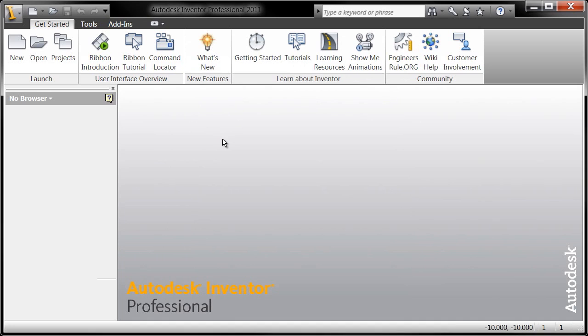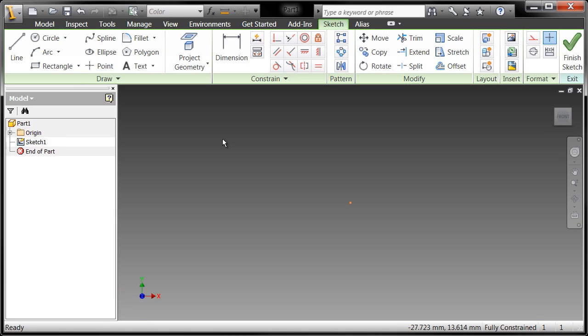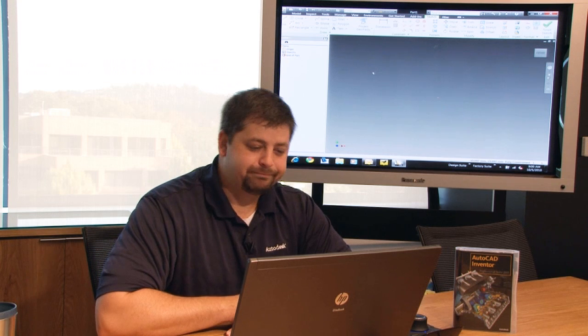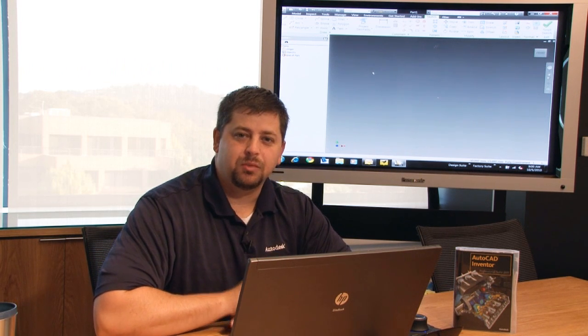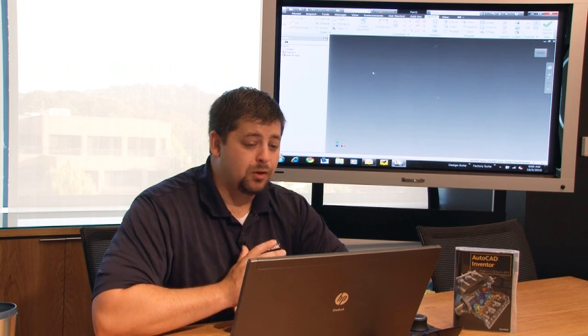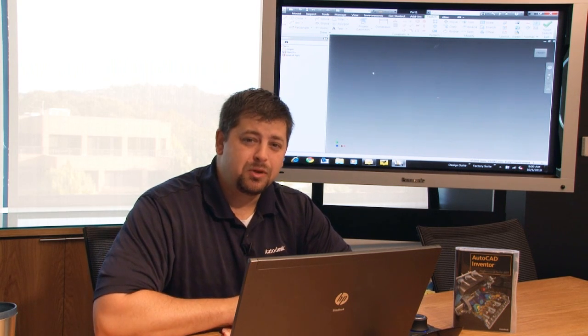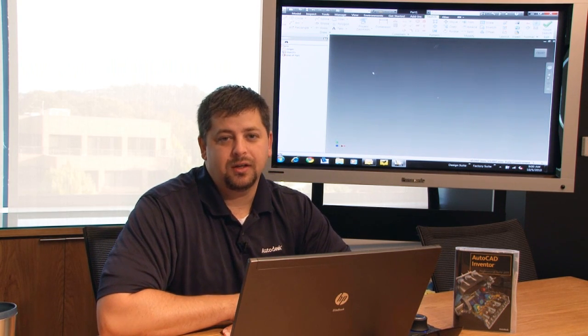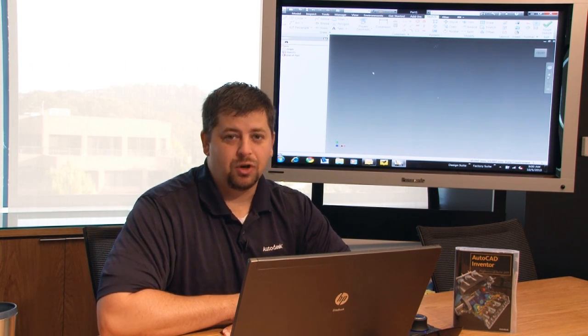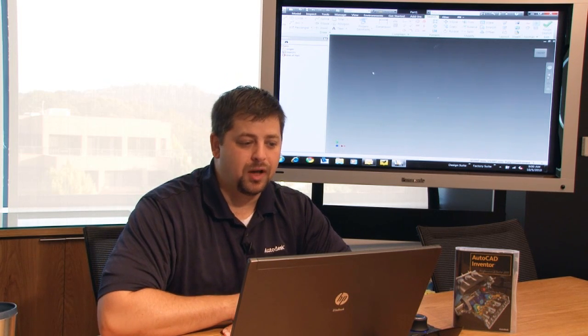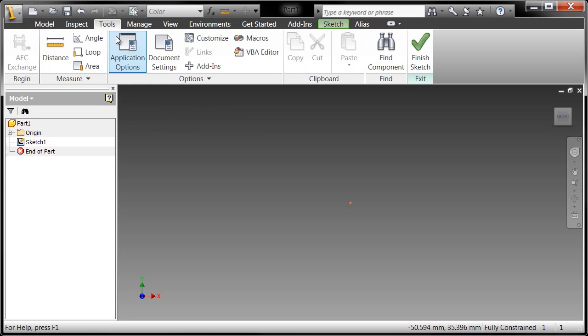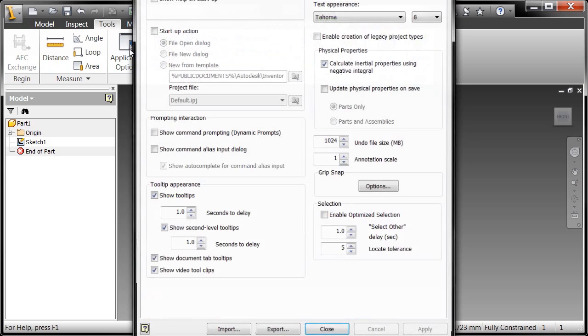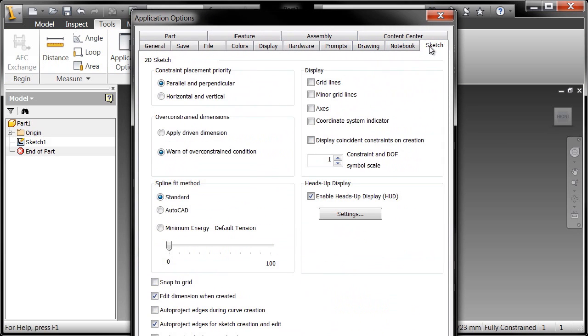Now in doing so, Autodesk Inventor is going to immediately begin sketching for me. And it's a great option, but it's one of those things that you can control. Now your desktop may look a little bit differently than mine when you start your first part file. Let me show you what I've done. If I go into the Tools, Application Options, and go into the Sketch tab.